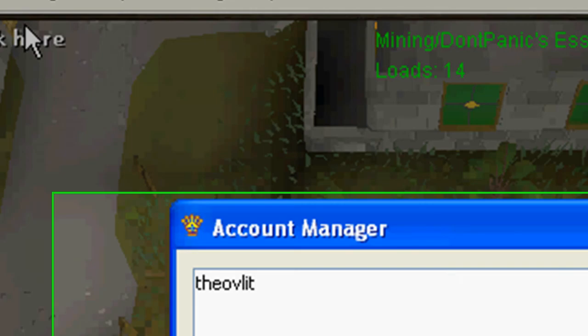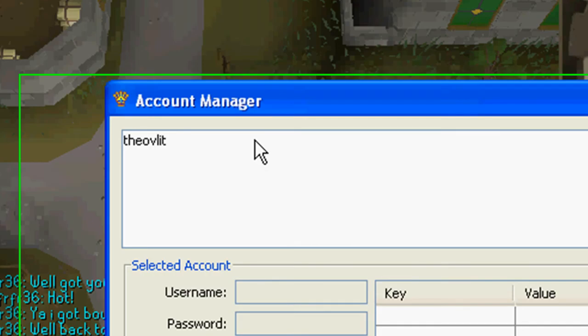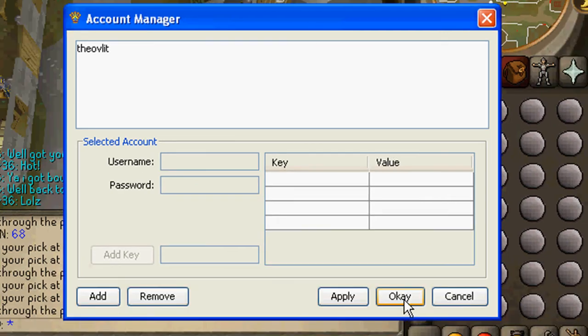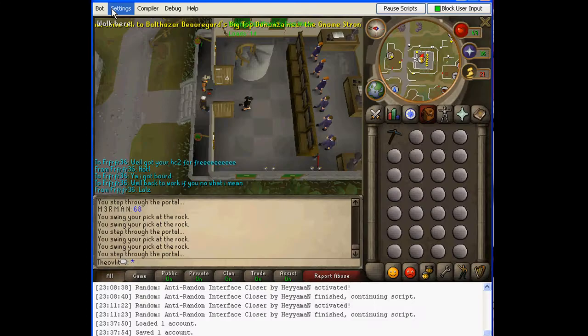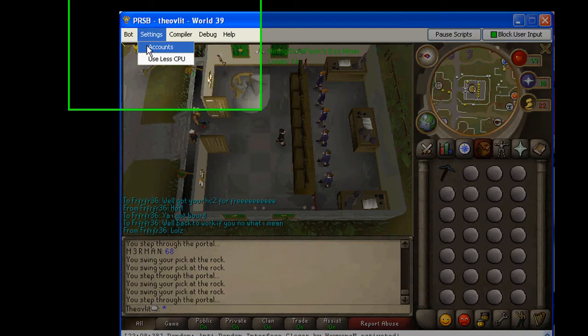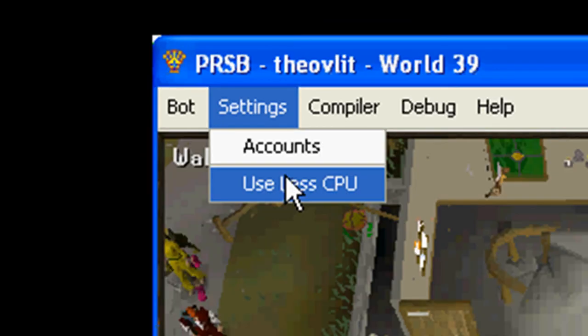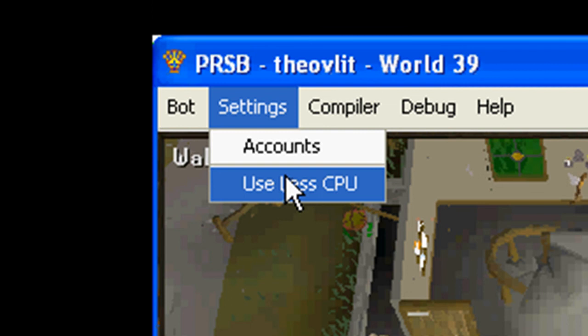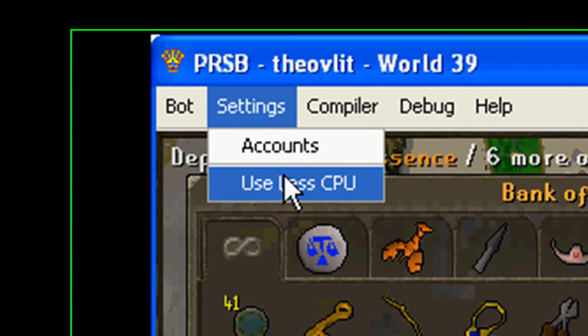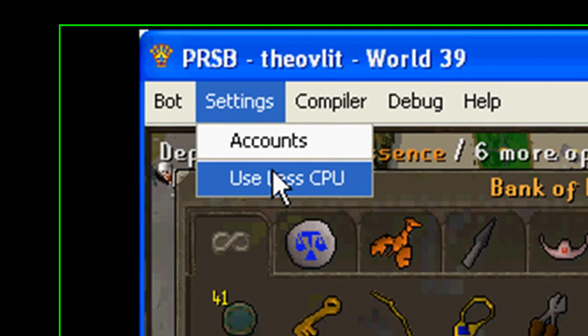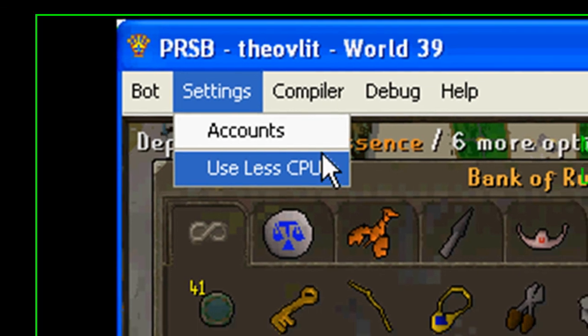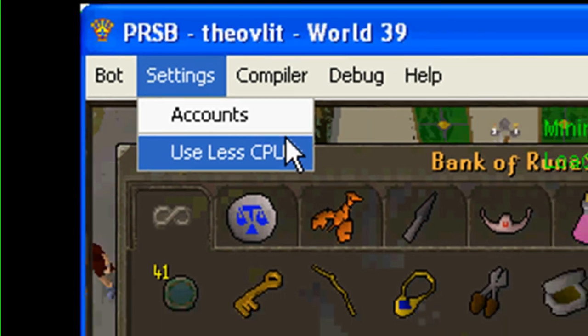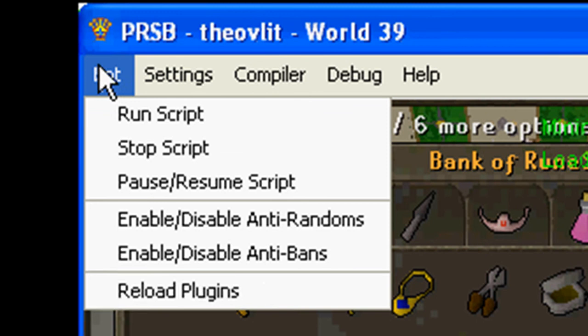Now account, obviously account, you know, stuff like that. Use less CPU, that would be sorry, that would be for like if you're going to run other programs in the background, you'd want to use less CPU so your other programs aren't as laggy.